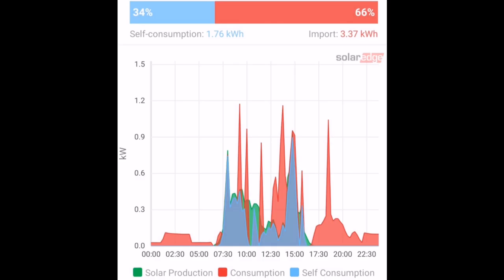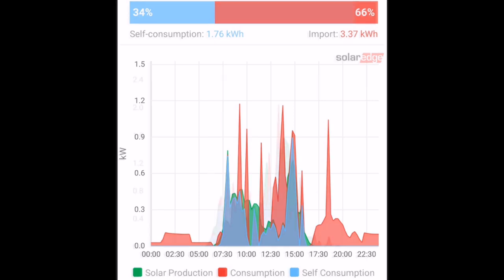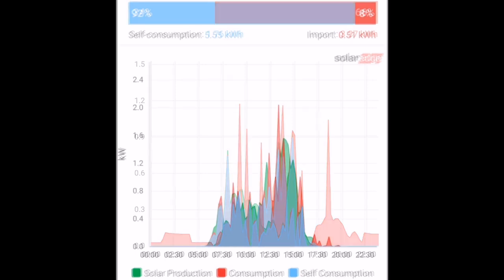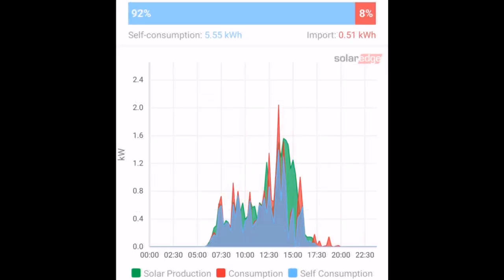But if you look at this chart here from a day before I installed the solar battery, you can really see the difference that it makes when you install one. Because the energy used from midnight until six in the morning disappears, and the energy also in the evening disappears, and those spikes are greatly reduced.